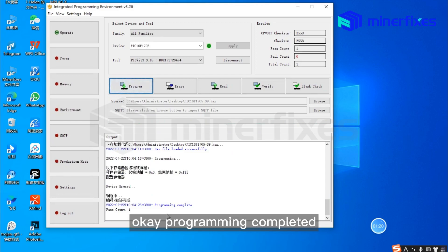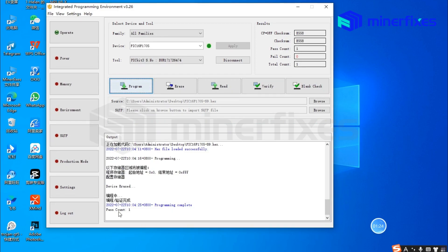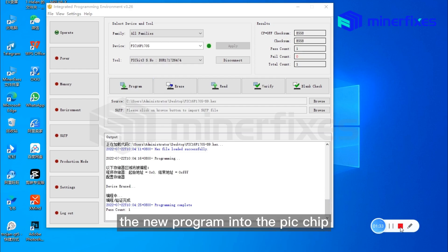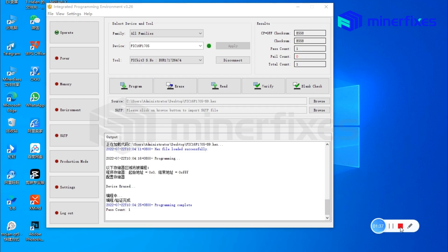Programming complete. We successfully installed the new program into the PIC chip. That concludes our programming procedure.